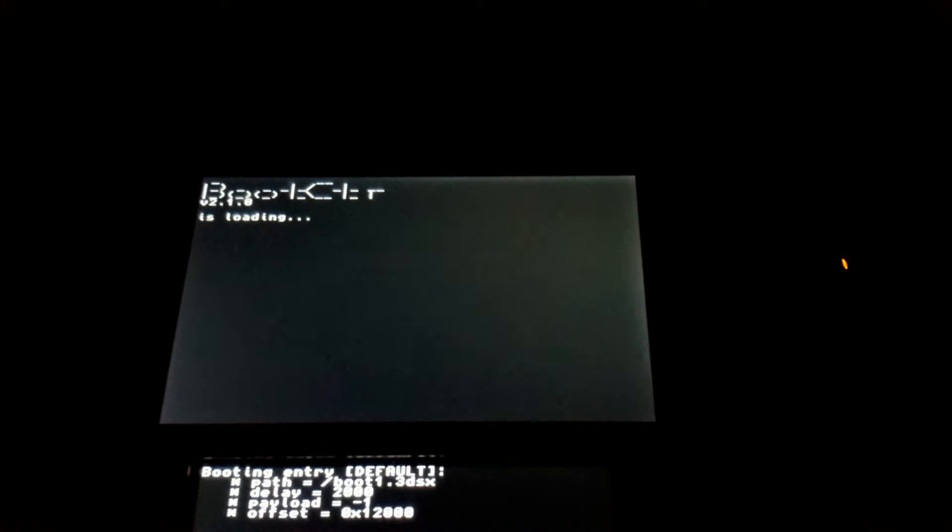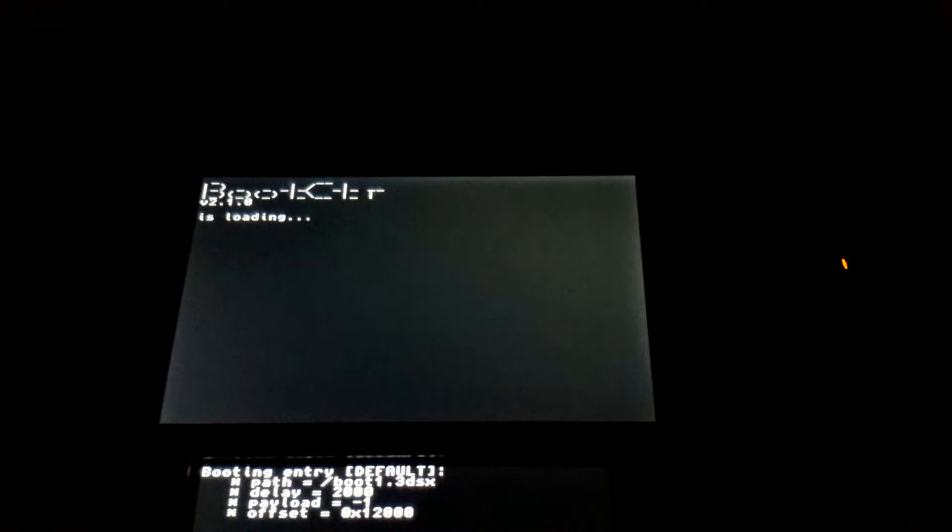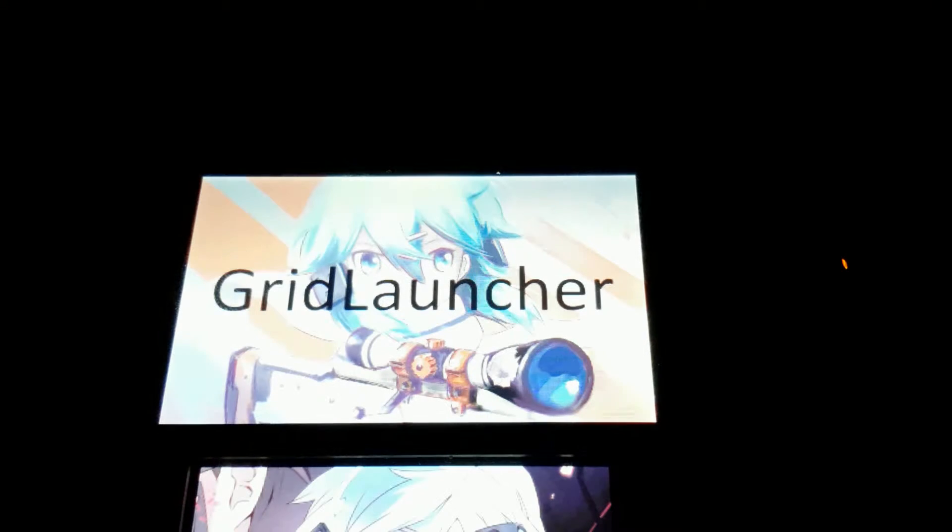This is just a preview of what the next update will be, because it's looping boot CTR a lot of times. Okay, finally.